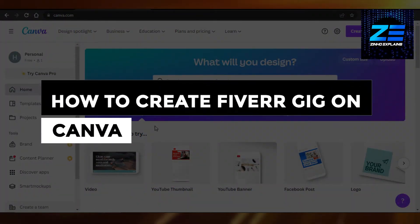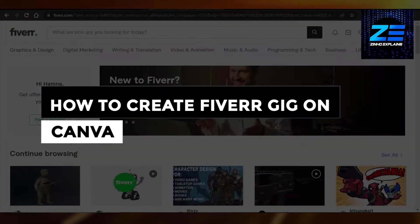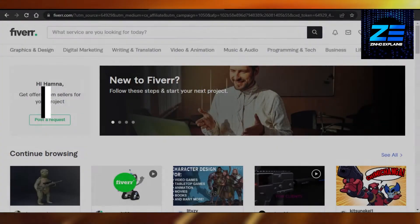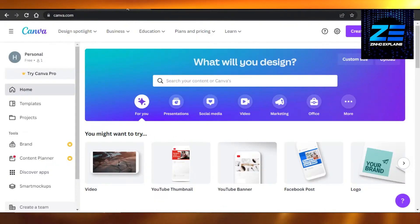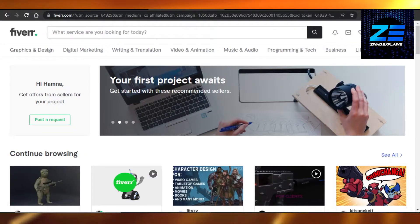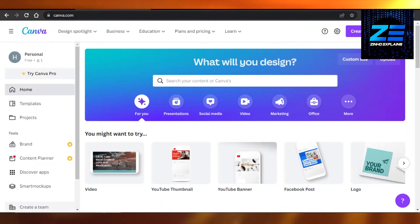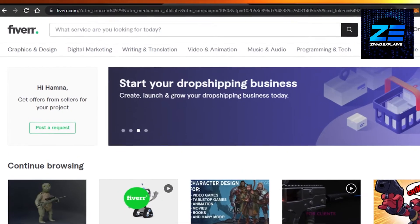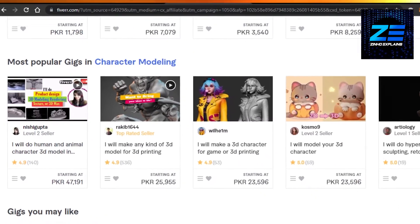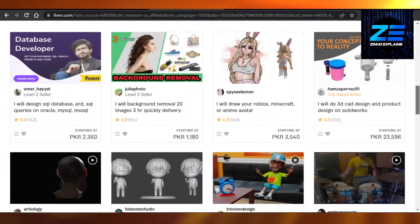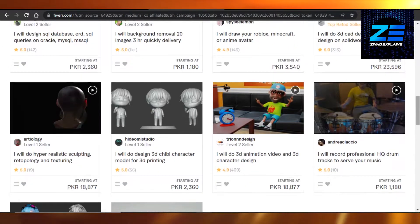Hi guys, welcome back! Today I'm giving you a tutorial on how to create your Fiverr gig on Canva. Let's get started. First, I'll take you to Fiverr.com. Fiverr is a freelancing platform that allows you to create your own gig, get orders, and earn money.